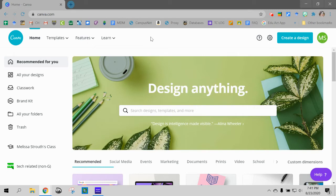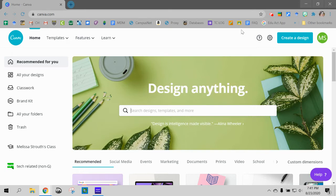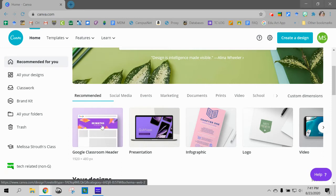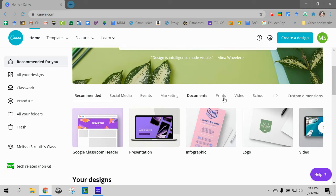When you're going to make a header, the nice thing about Canva is that they already have pre-made things for you that are the right sizes if you search correctly. You'll notice there are some down here you can look at. These are my recommended ones because it knows what I was just doing.